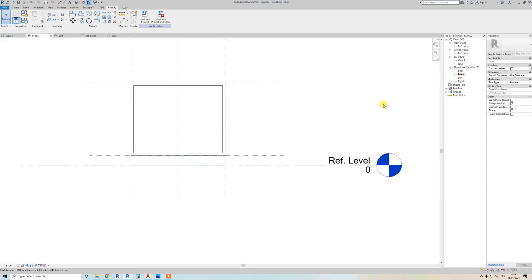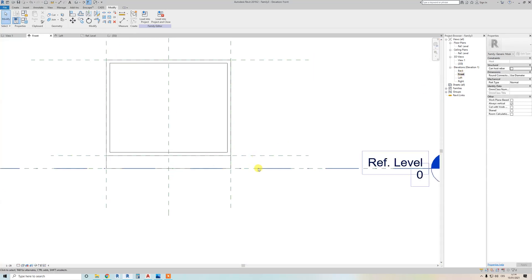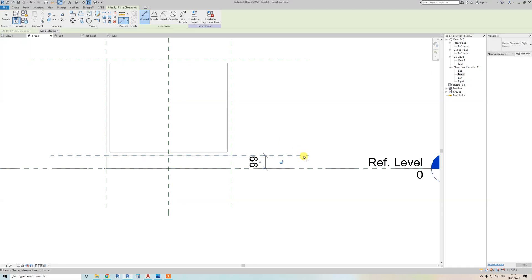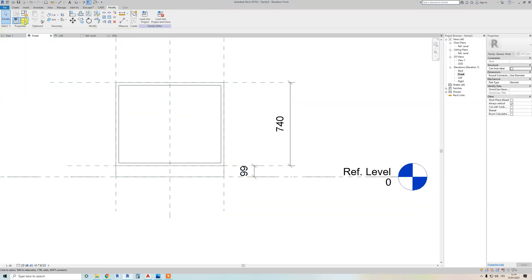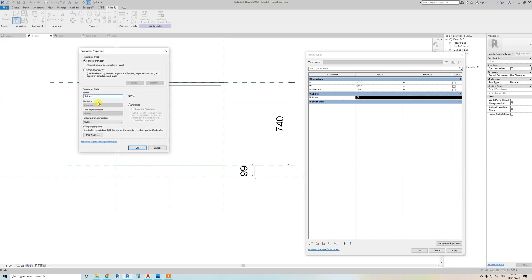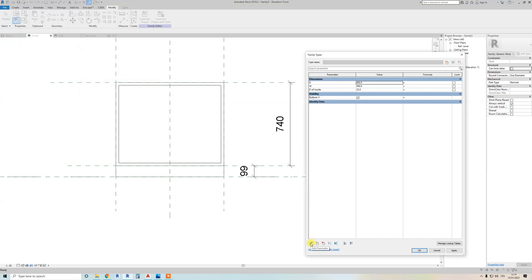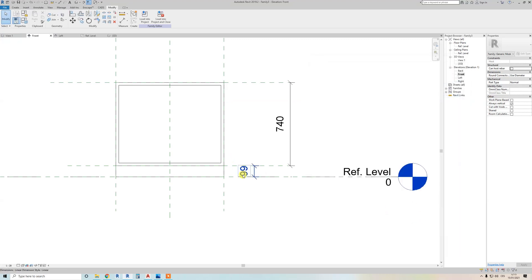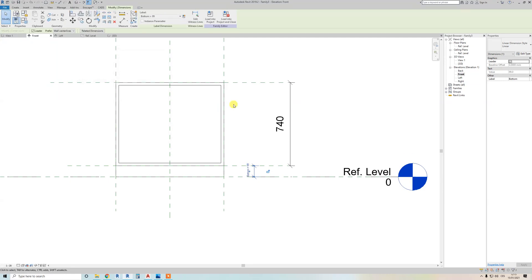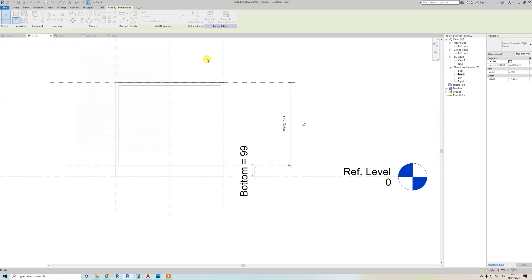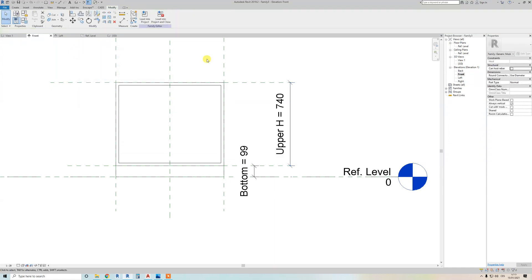Go to the front view and add another dimension here and another here. I want to rename an existing parameter — in Edit Parameter you can change the name to 'bottom visibility'. Now create a new parameter for this dimension and call it 'bottom', and this one 'upper height' — use simple, clear names so it's easy to read in the end.